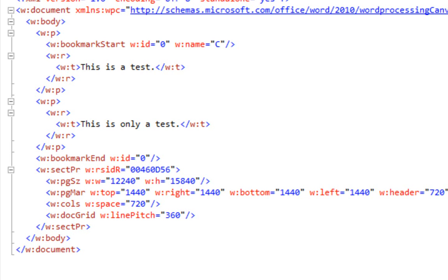This situation where bookmark start elements and bookmark end elements can be on varying levels of hierarchy in the XML makes it a little bit tricky to retrieve just the runs between the bookmark start and bookmark end, and exactly when you need to have an Environment.NewLine in the middle of the text. We don't really have any XML axis methods that will return just the elements that we want.